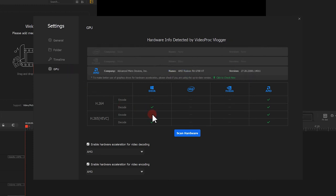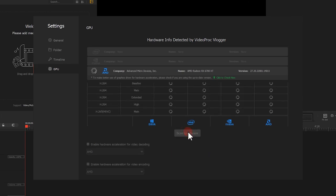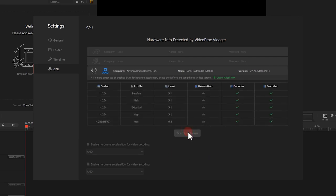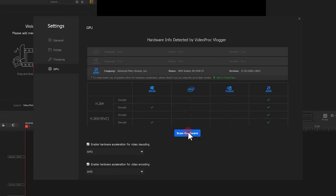And there's no worry if you know nothing about the nitty-gritty of all these. You can click the Scan Hardware button to check the hardware available on your machine for encoding and decoding tasks. And the program uses GPU for rendering the tasks.